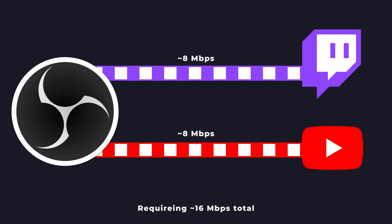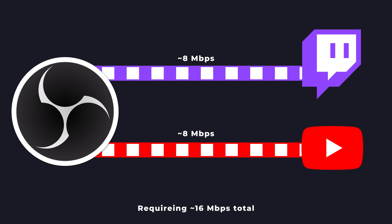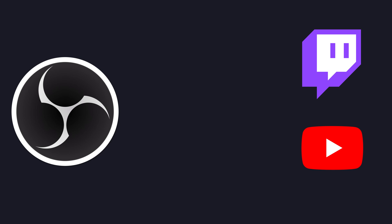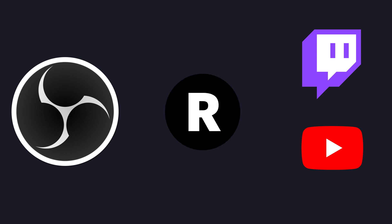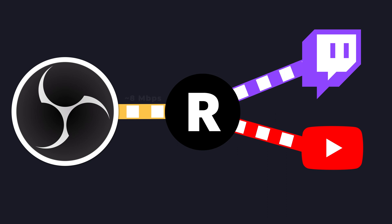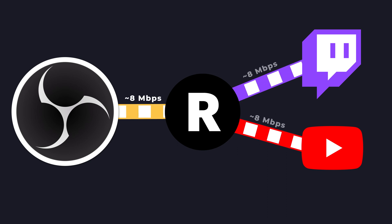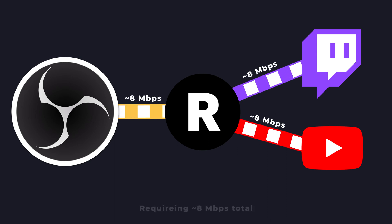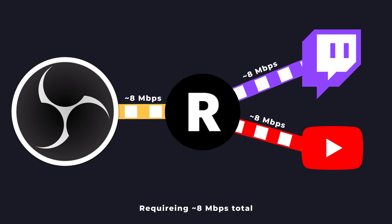There are other methods to multi-streaming that do not impact your internet speed by using a proxy like for example Restream, and if you want to learn how that method is working, check out the link in the video description down below. We did a full video about this already.